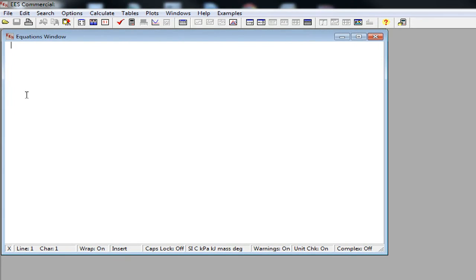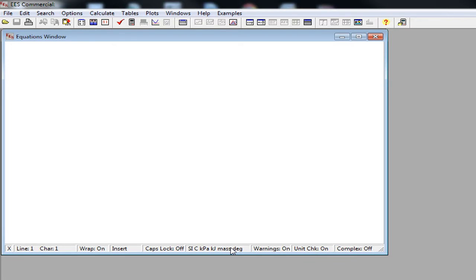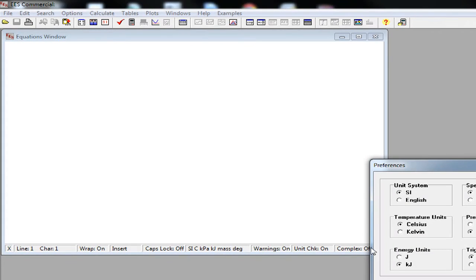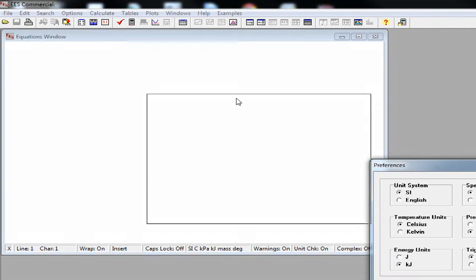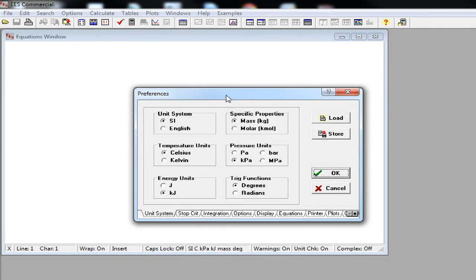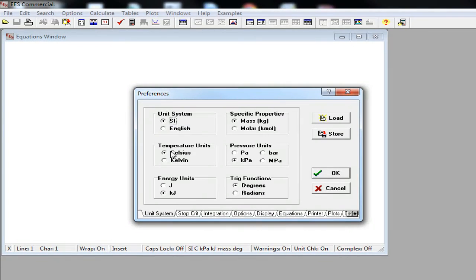Most of your time on EES is going to be spent on equations window. The first thing that you want to do with EES is to configure the unit system. To do this, you can click on the SI or English label on the bottom bar of the equation window. Then you can proceed to select the appropriate unit for your problem.